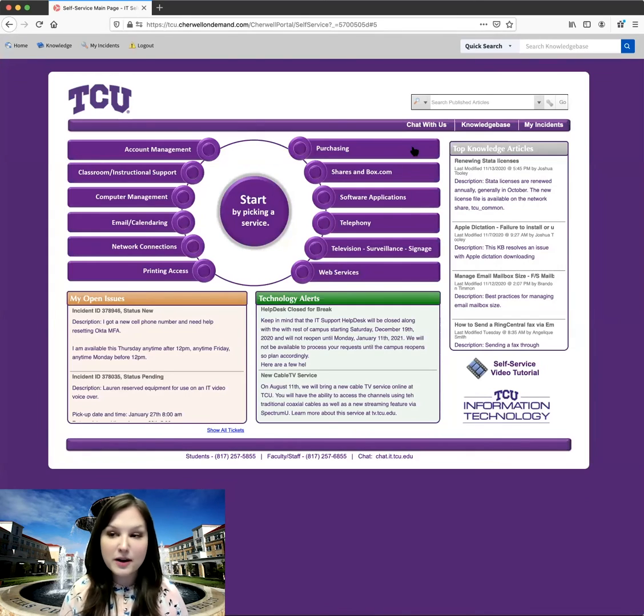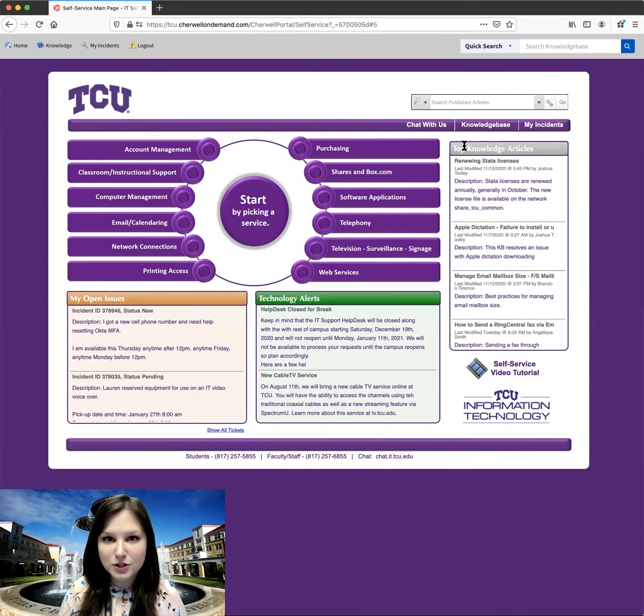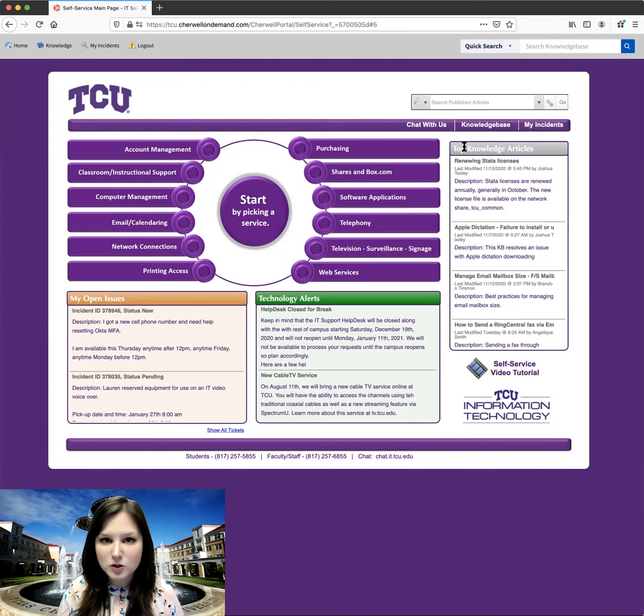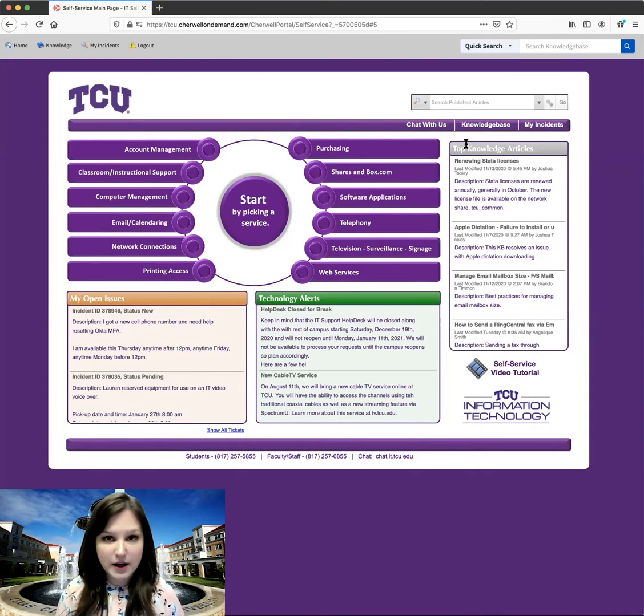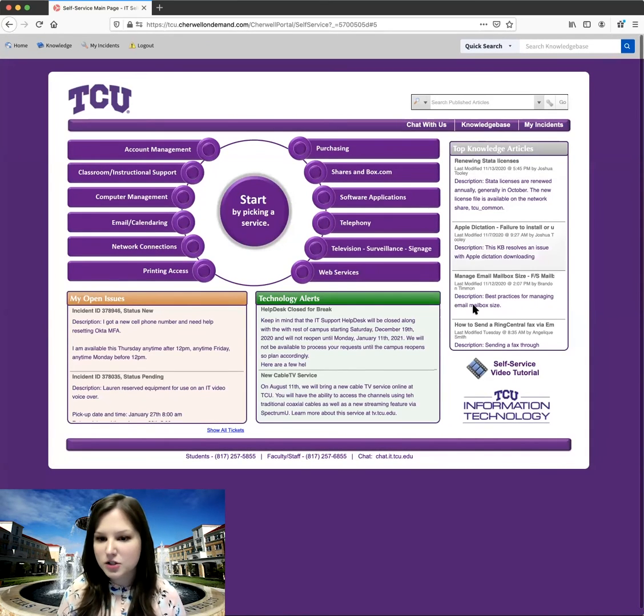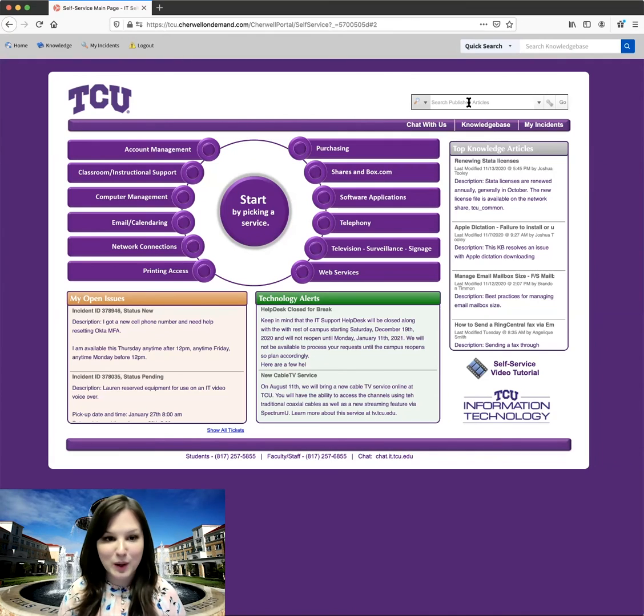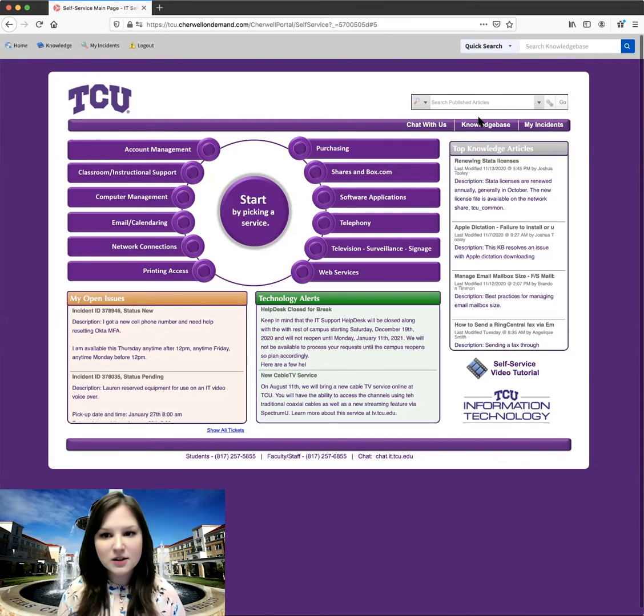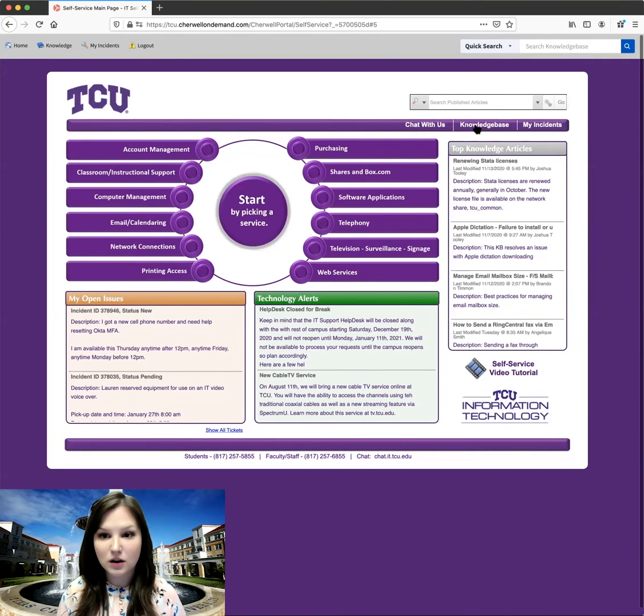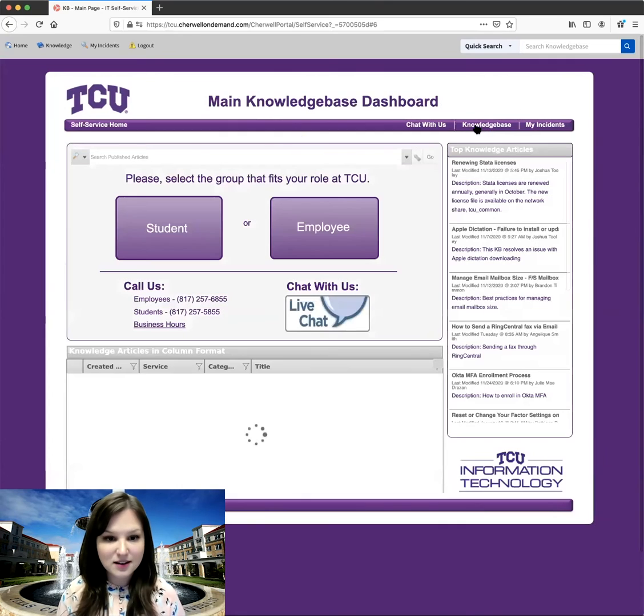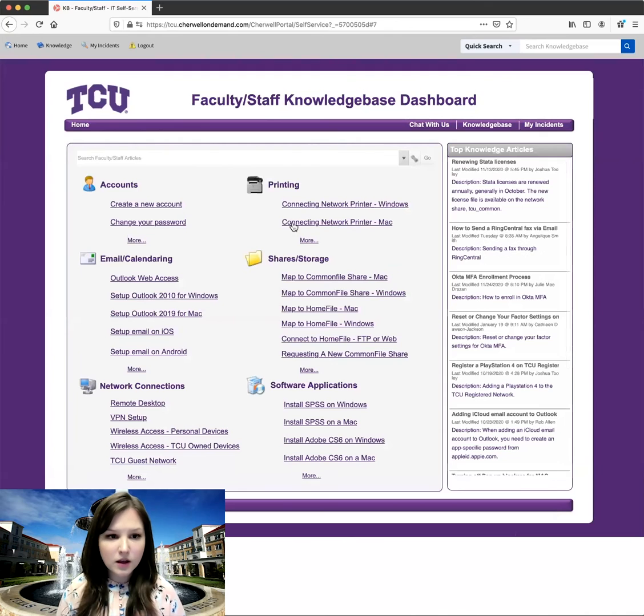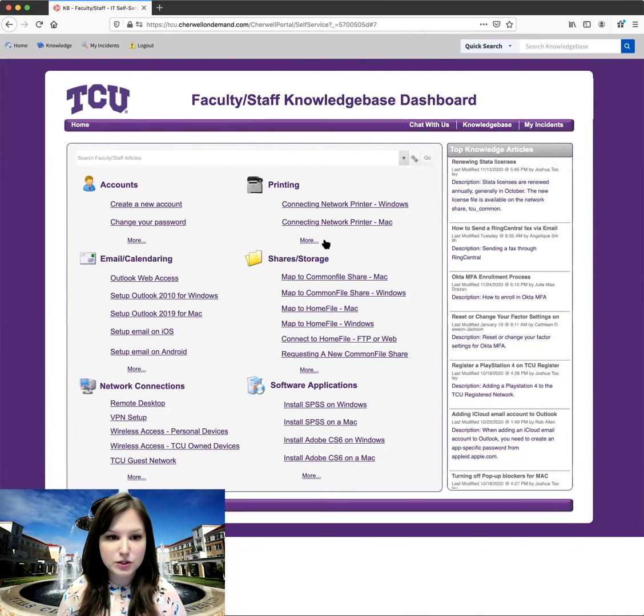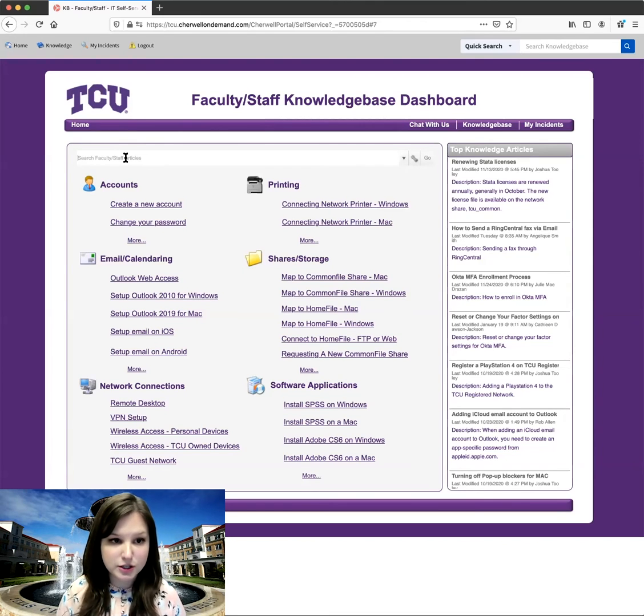So now I'm back onto our initial landing page, and one of the things I want to be sure I show you how to use is our knowledge base. So again, these are the articles that have been published to help you with common issues. So we have our top knowledge articles here and a quick search bar here. We also have a link to our articles, the whole knowledge base here. You can choose if you're a student or an employee. And you can find different issues under some of those common categories, or you can search for an issue.